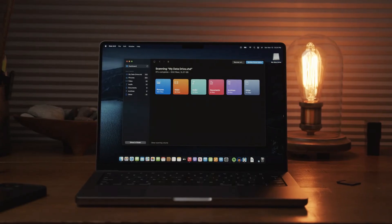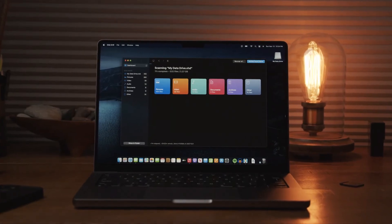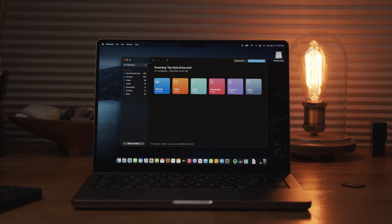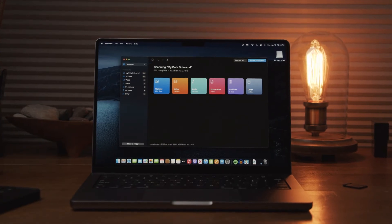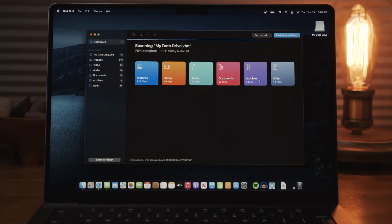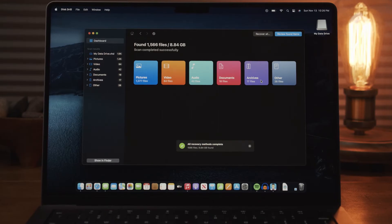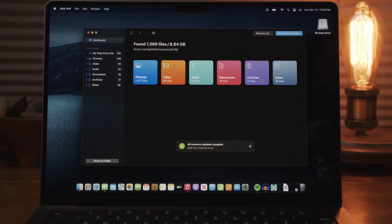This will inevitably broaden the scope of files able to be recovered by Disc Drill by as much as 30%. This is huge and part of what makes Disc Drill such an authority in this space.